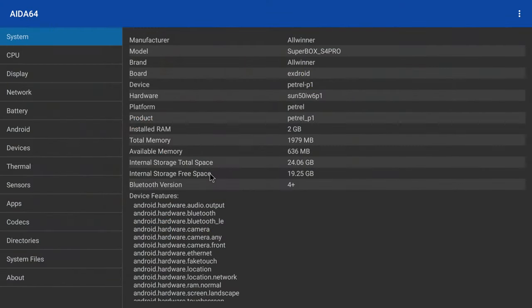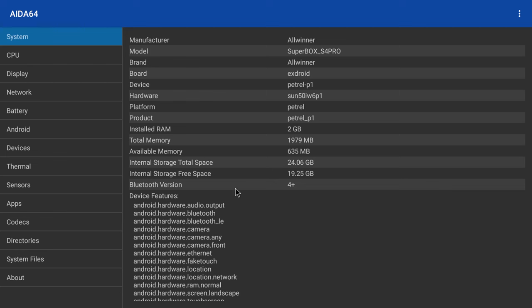Due to its low specs I will not do a gaming segment nor will I do a surround sound audio segment. Instead I will now do a slideshow of its performance benchmarks.